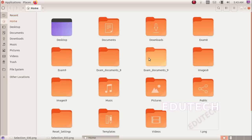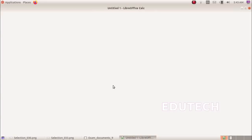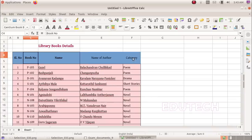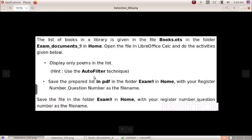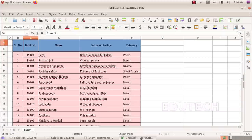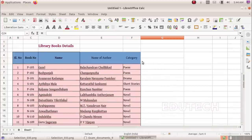The list of books in the library is given in the folder exam documents 9 in home, in the file books.ots. Open the file in LibreOffice Calc. We will open the file — go to home, then documents, then books.ots, and open the file. After the file is open, the category column is used. We will display only poems. We will use the auto filter technique. Select the category column and apply auto filter to display only poems.